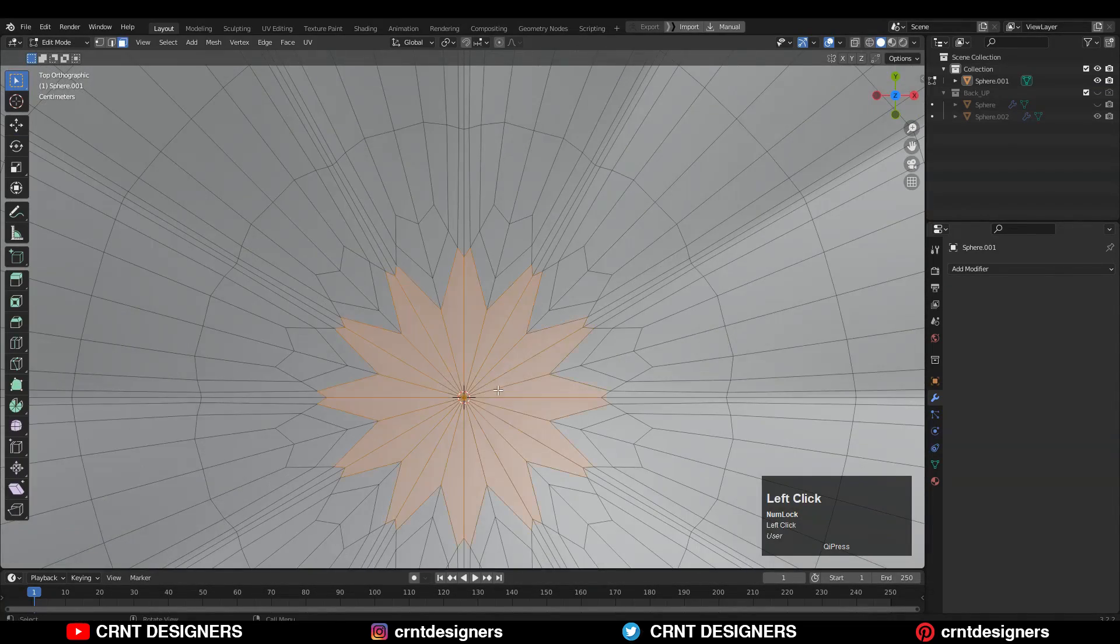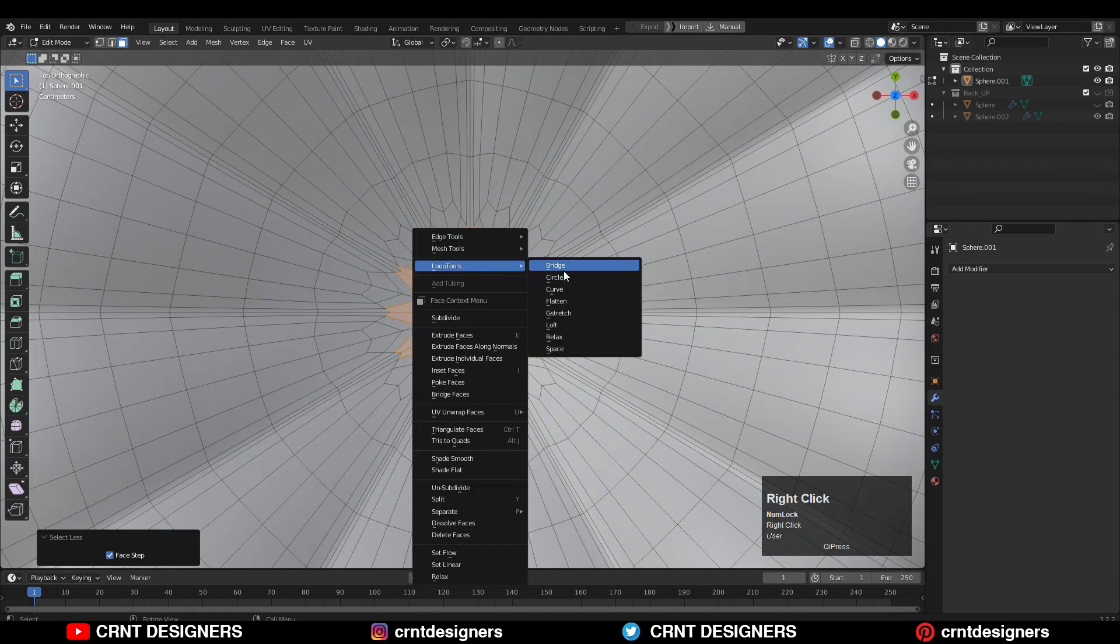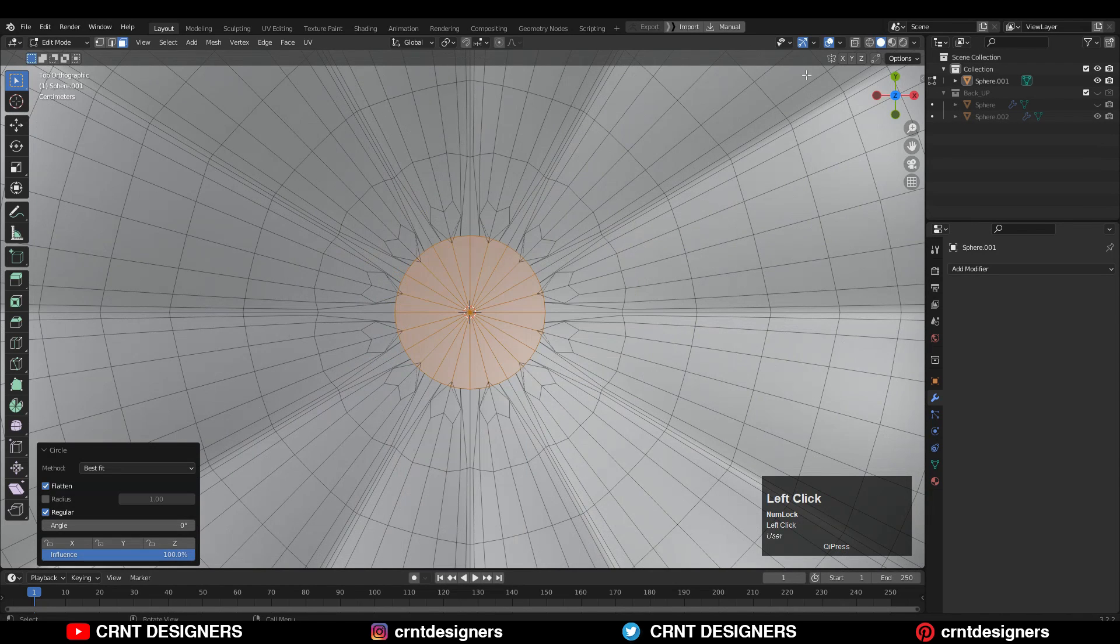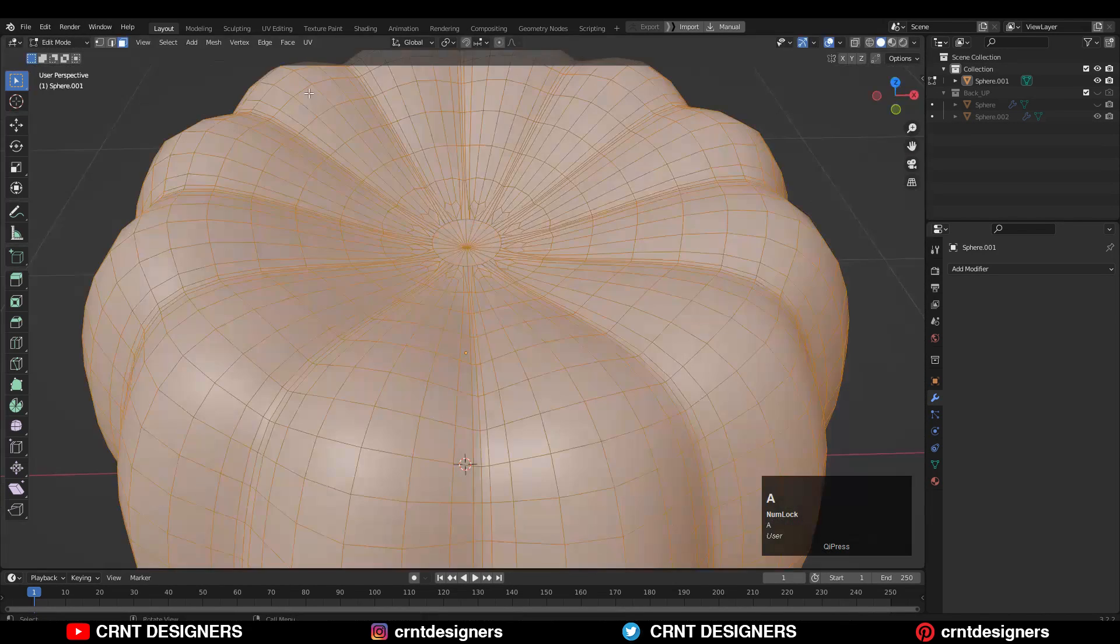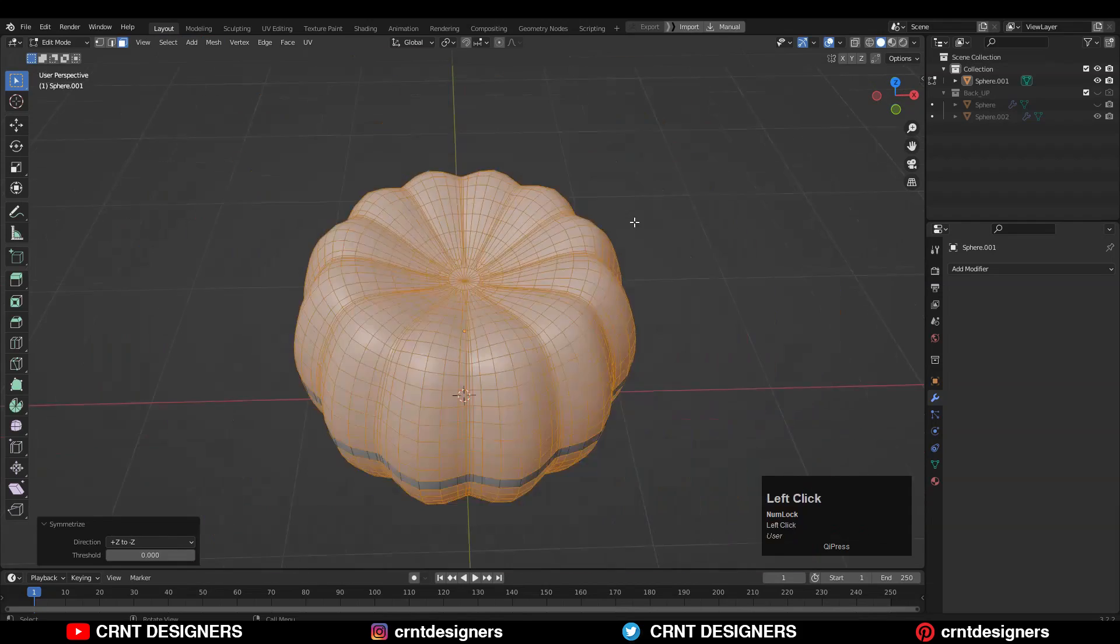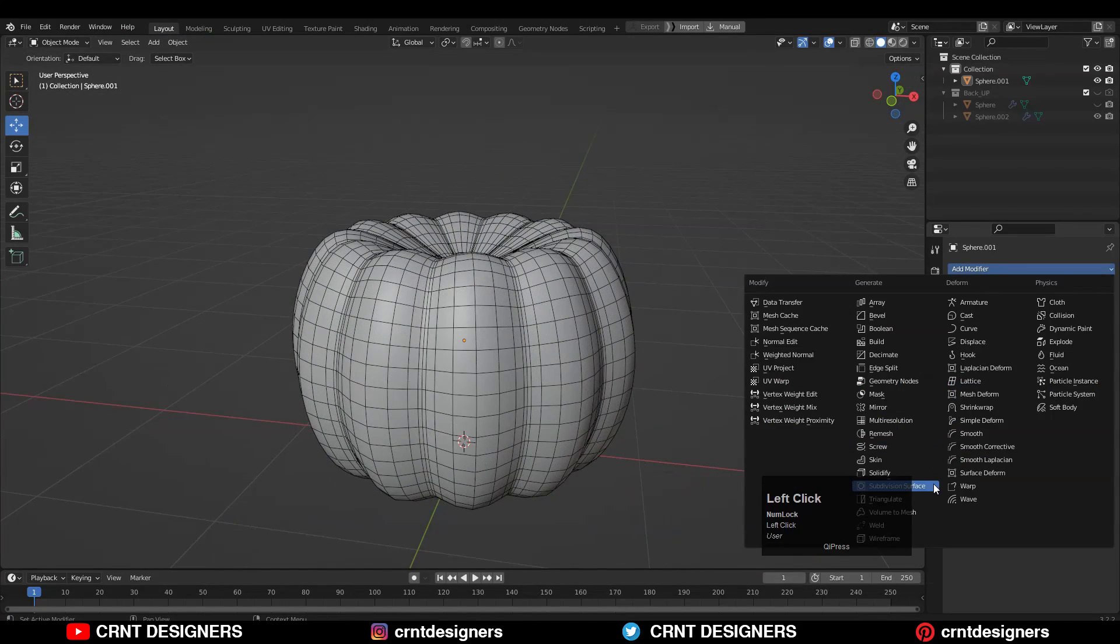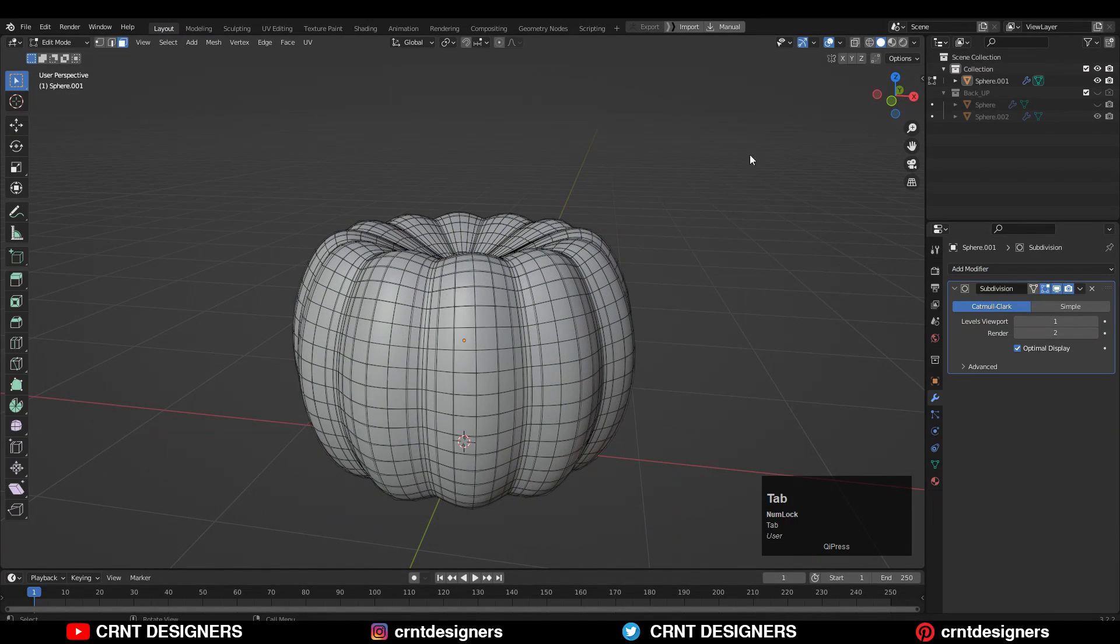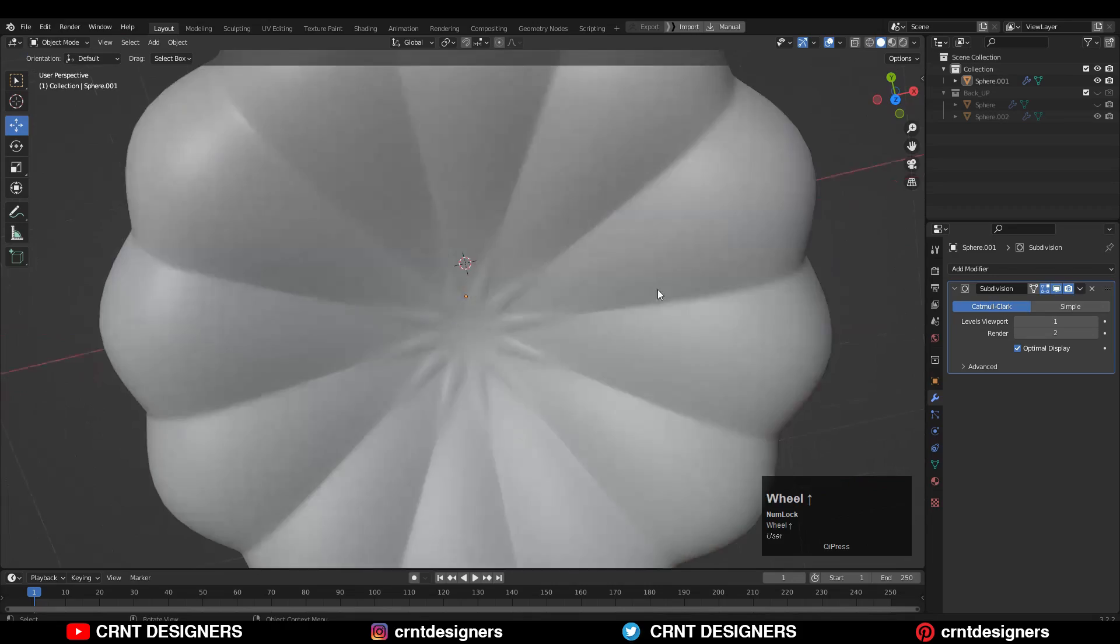Then select these top faces and use the loop tool circle option and scale it down a little bit. Then take the symmetry along the z-axis. Finally, add one more subdivision modifier so we will get this kind of smooth shading.